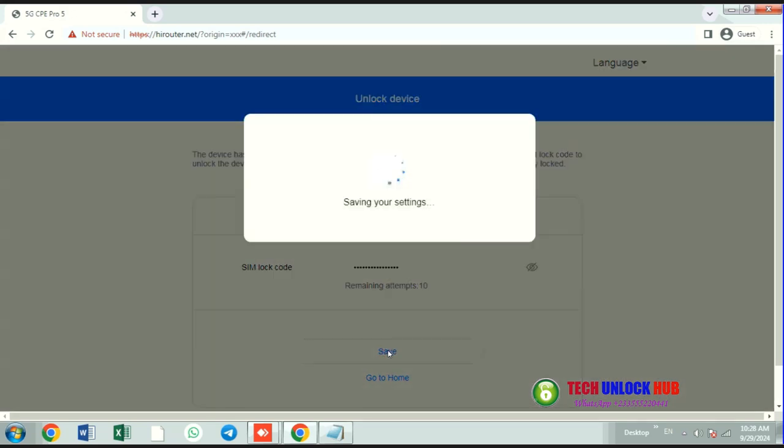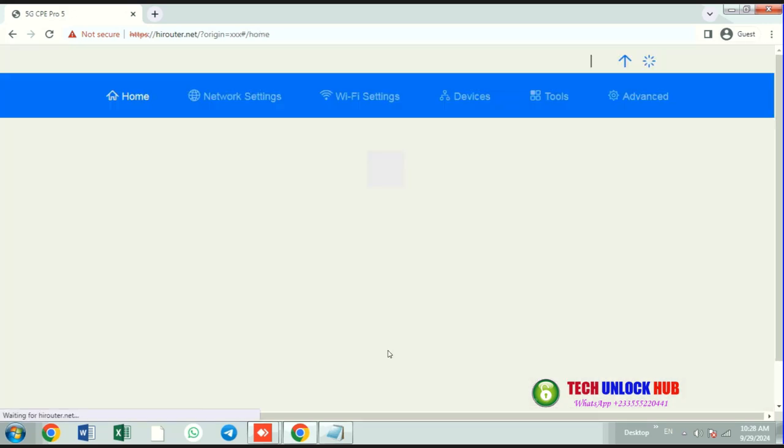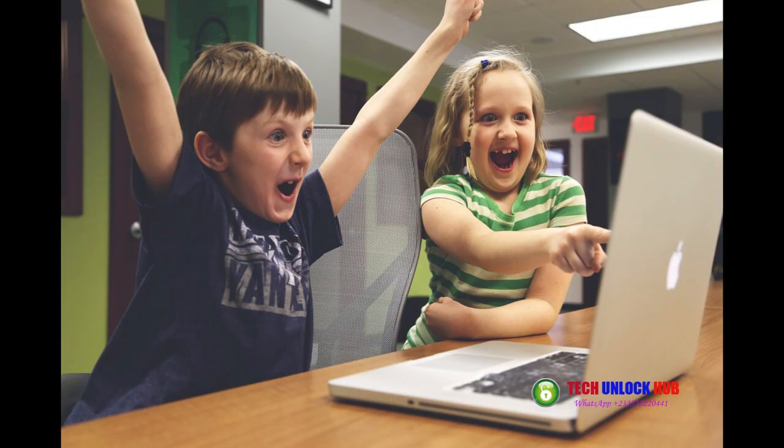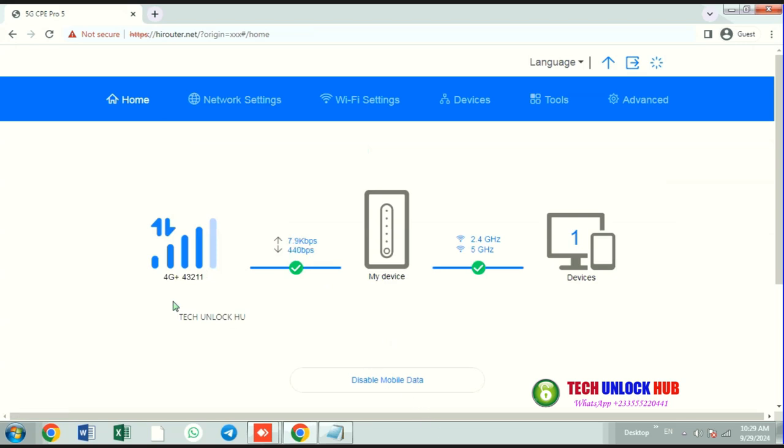If the code is correct, you'll see Success, and the router will display the new network and connect to the internet. If it doesn't connect automatically, create the APN for the inserted SIM card, and the router should connect to the internet.